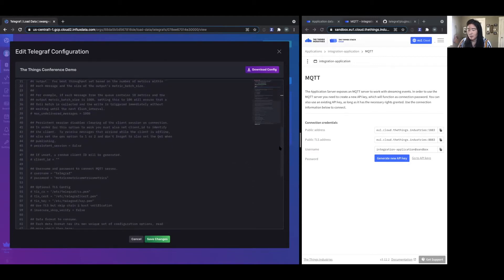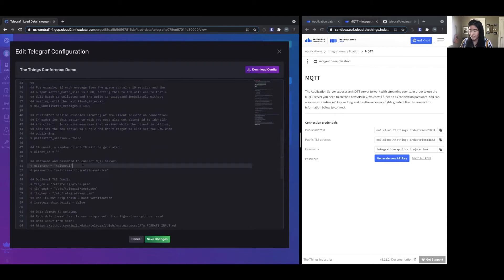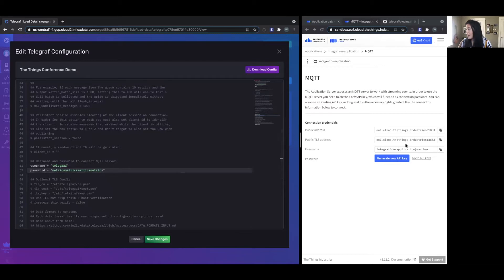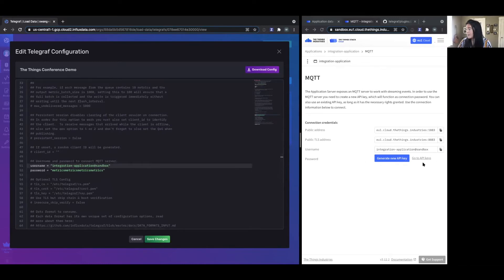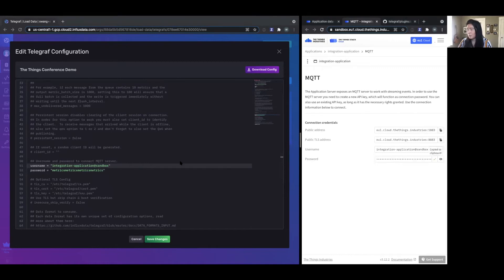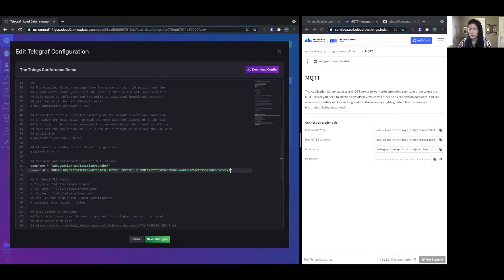Let's scroll down and comment out the credentials information that we'll need. I'll enter my username here — there's a lot of copy and paste from the ThingStack console. I'm also going to grab an API key and paste that into the password portion.